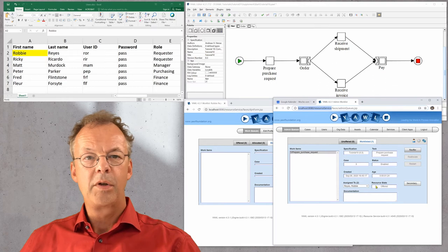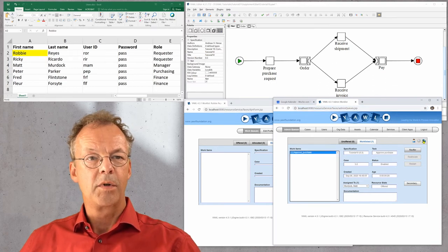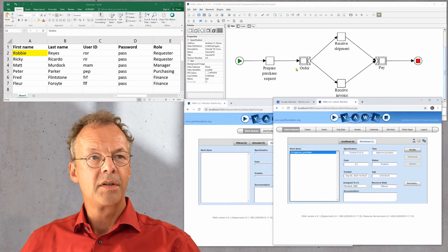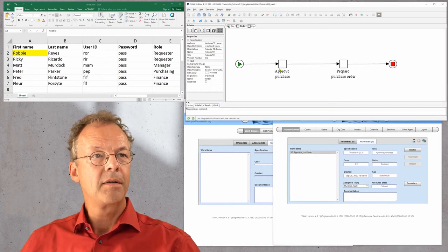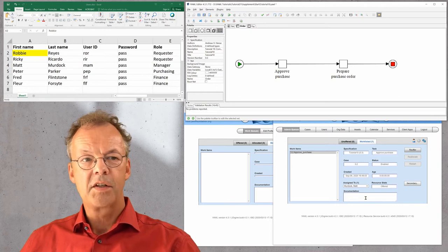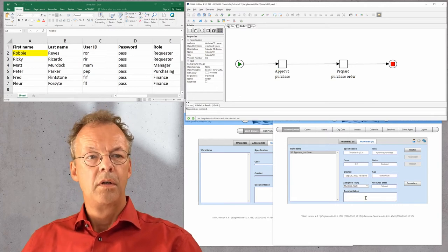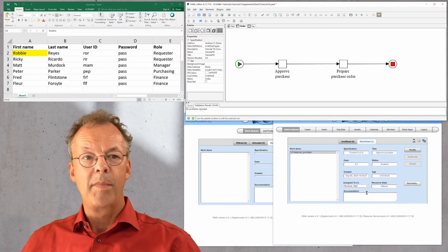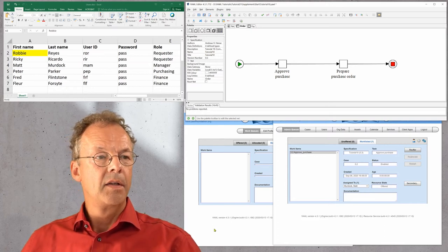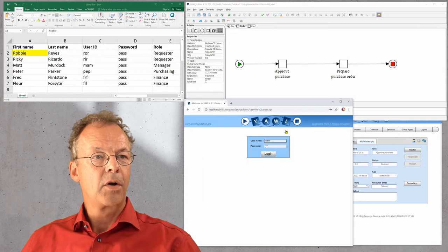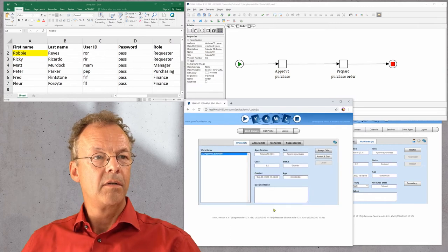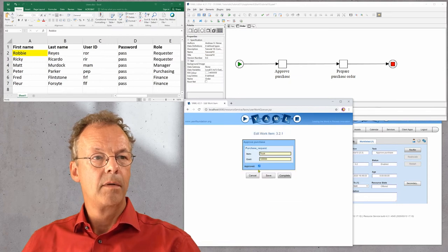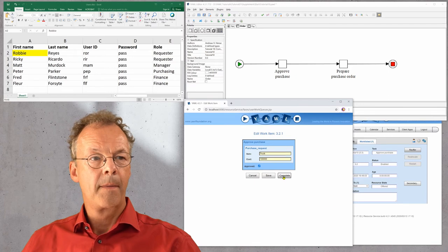Next we look at the admin worklist and see what's happened. Now we have approve purchase, which is part of the subnet order, the first task in the subnet. This is assigned to one user because we only have one manager user with the role manager. So we log out and use this manager user, accept and start, and we approve this.